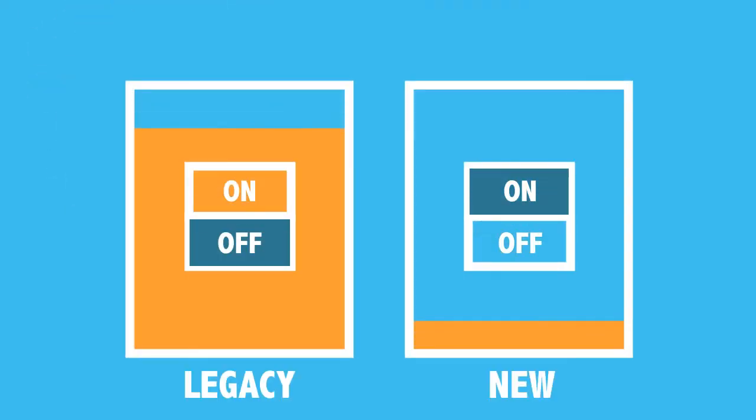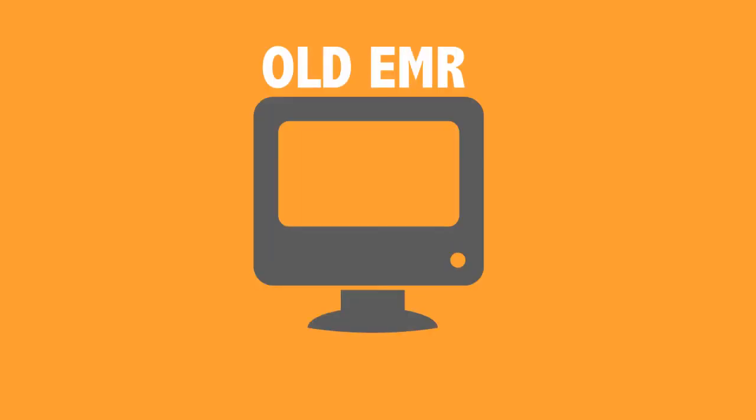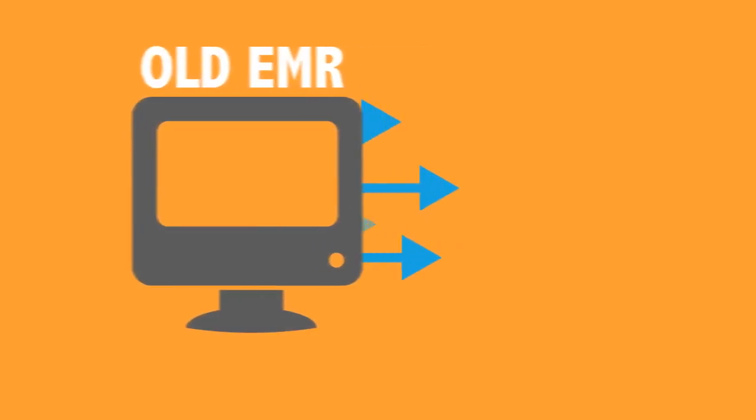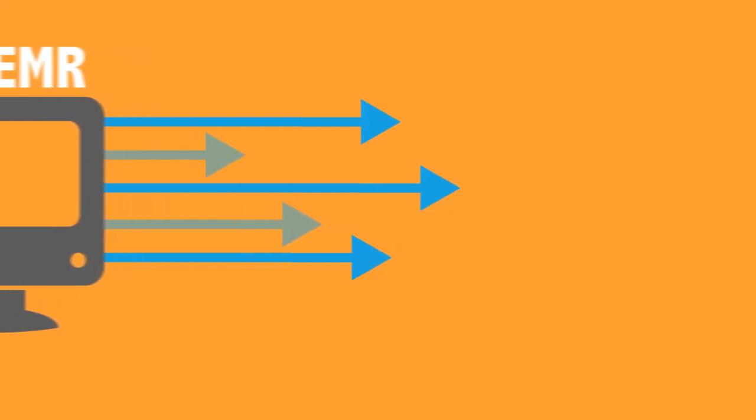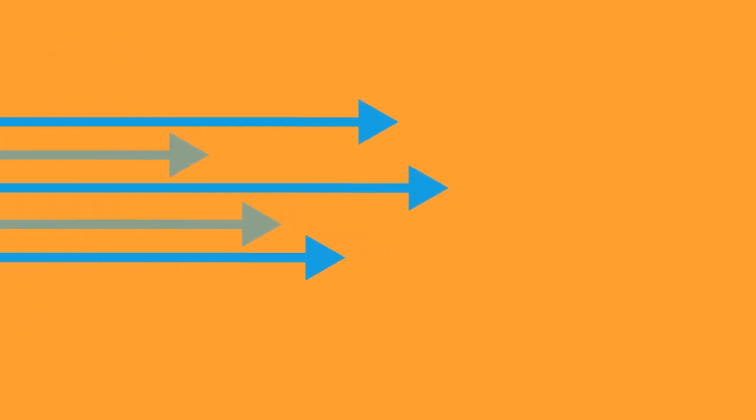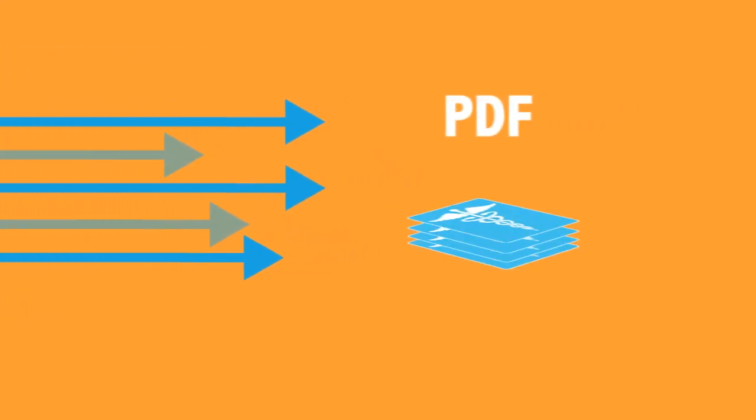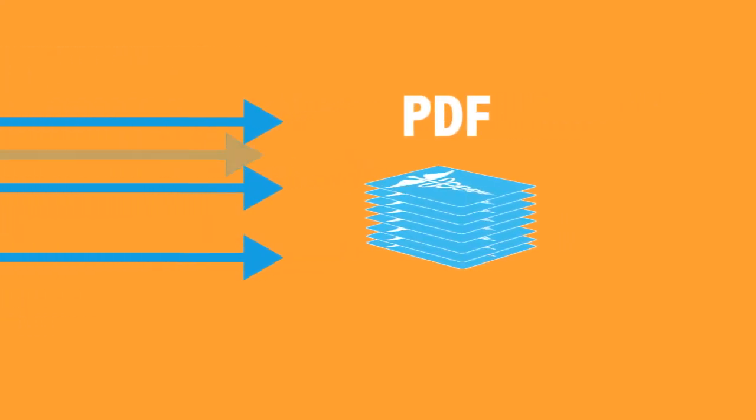Once the discrete EMR conversion is completed, the legacy EMR data is fully housed in the new EMR, and the old EMR can be turned off. The second option is a non-discrete data conversion where you extract the data from the old EMR system and create read-only summary document PDFs.